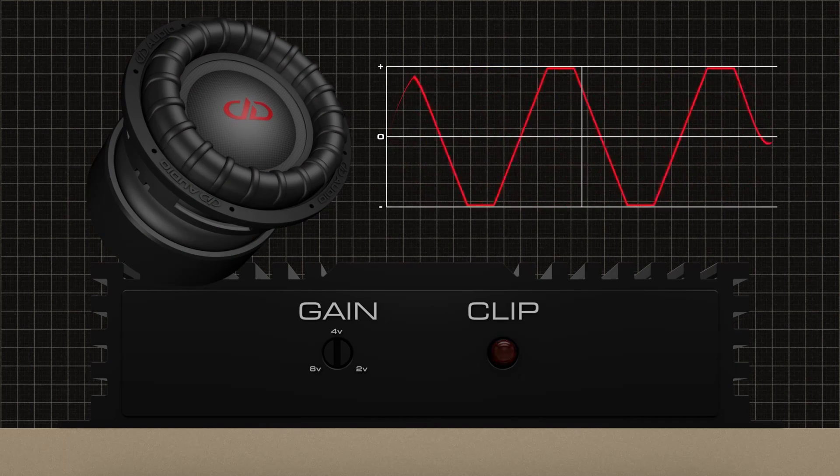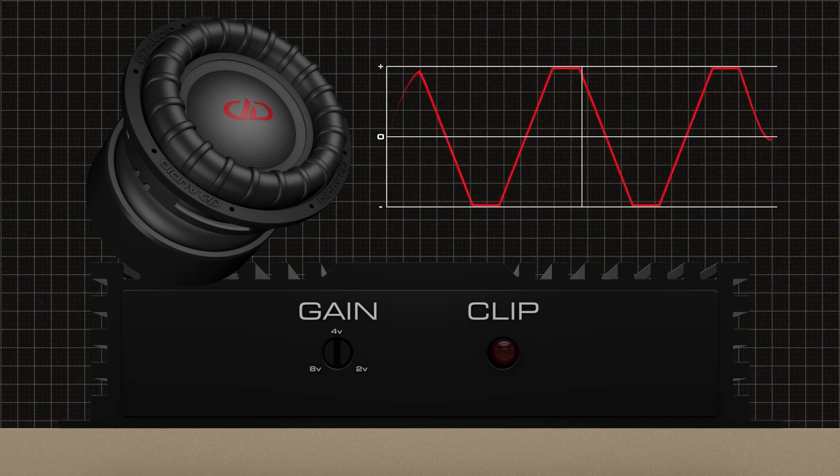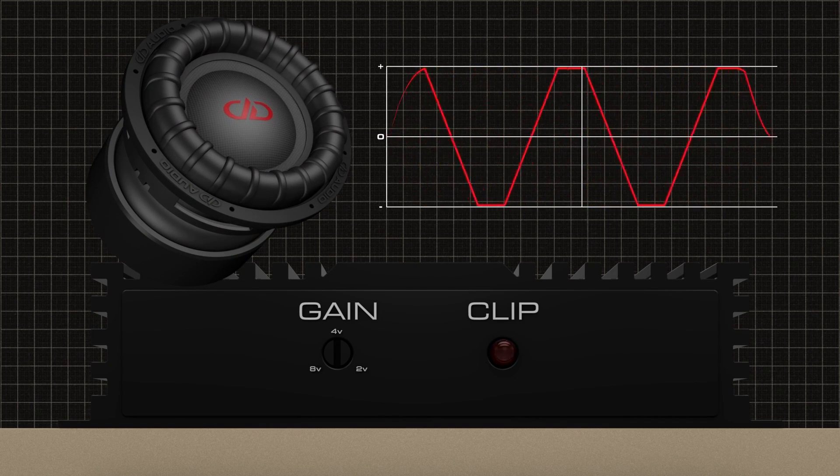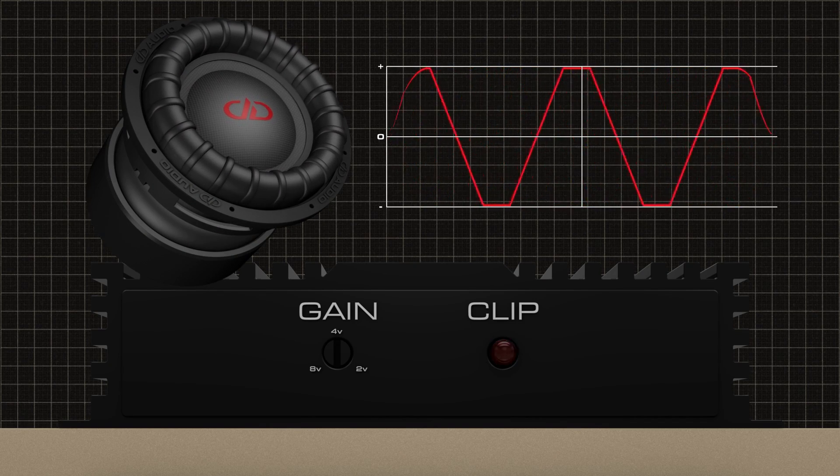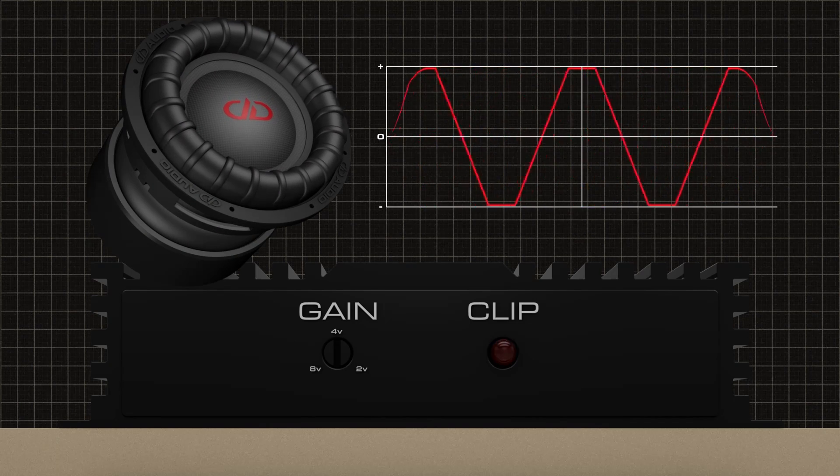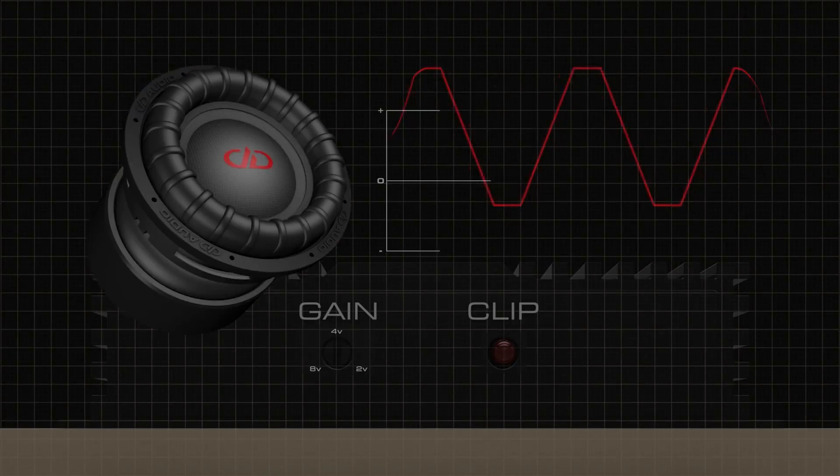Everything the amplifier outputs beyond its maximum potential becomes clip signal, and where there is clip signal, there's also a blown sub.